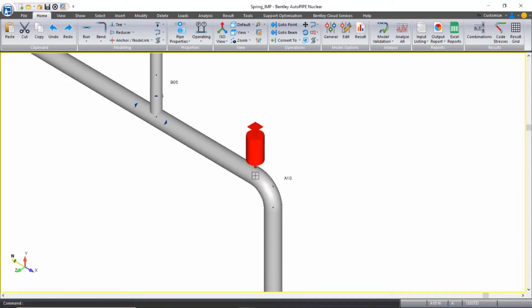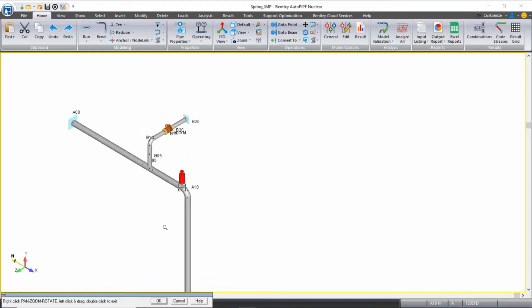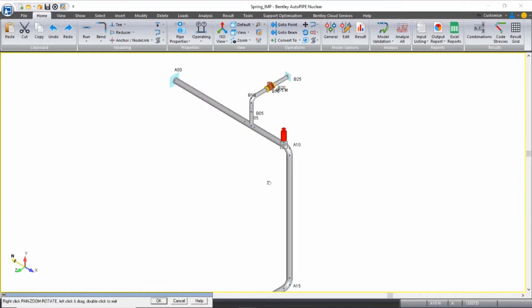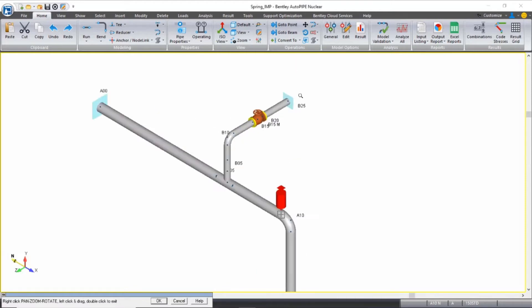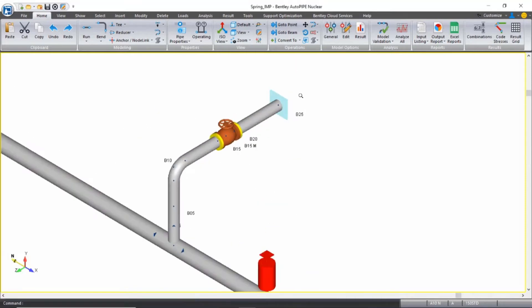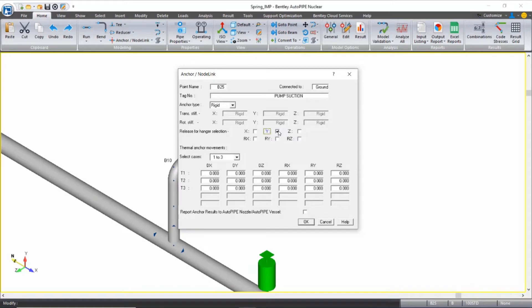And I'm going to release the anchors at nodes B25 and A20 for the spring hanger selection. So I can do that by double clicking on the anchor at B25. And in the dialog box, I can select to release the Y direction of this anchor for hanger selection.